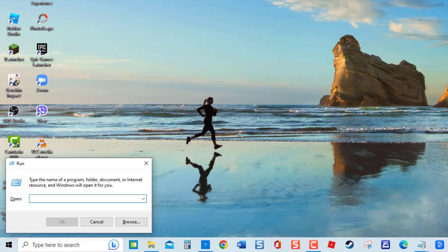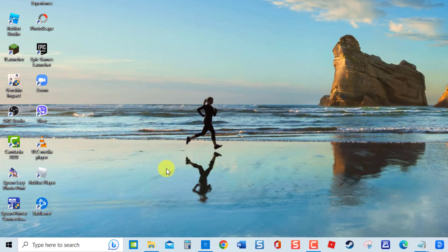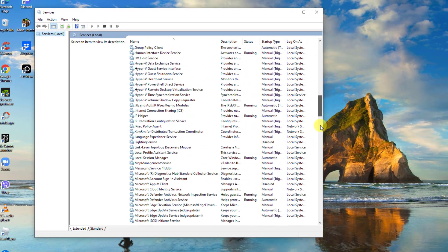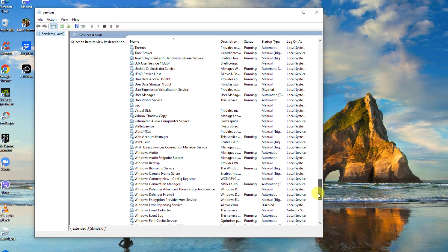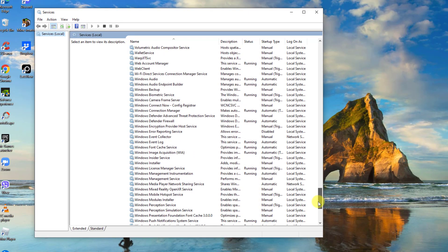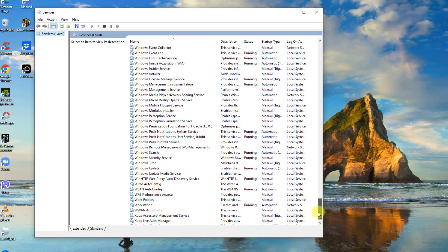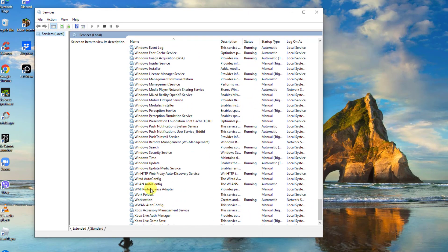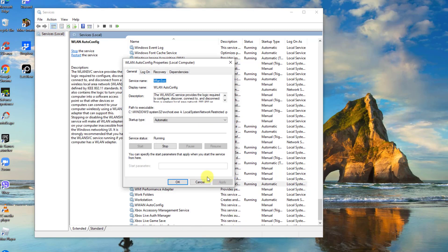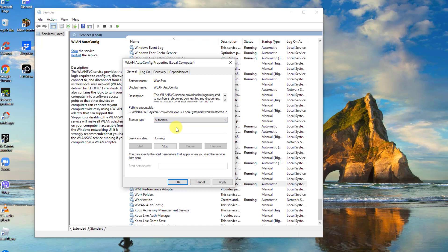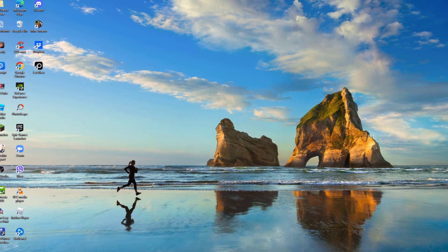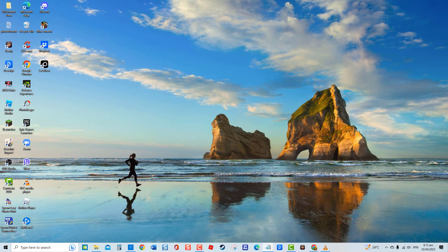At the services window, scroll down and locate WLAN auto config service. Since the services are arranged alphabetically, the service is expected to be at the bottom. Right-click on the service and click Properties from the drop-down menu. At the general tab, change startup type to automatic. Then under service status, make sure it is running. If not, click Start tab. Click Apply to apply changes made. Click OK to exit. Check if error message still occurs.